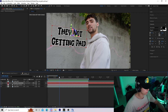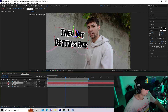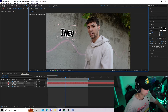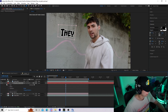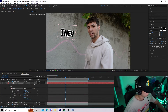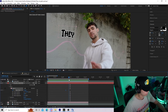Now I'll animate the text to line it up with the lyrics of the song. I'll grab the pen tool and create a mask on the text. The first word is 'they.' Going down into my text layer to Masks, I can see Mask 1. Go to the Mask Path and set a keyframe here.